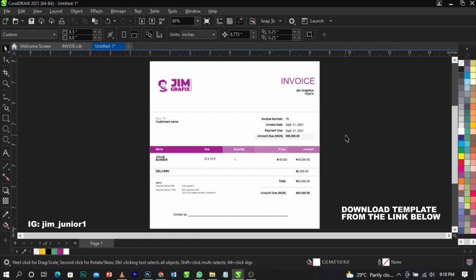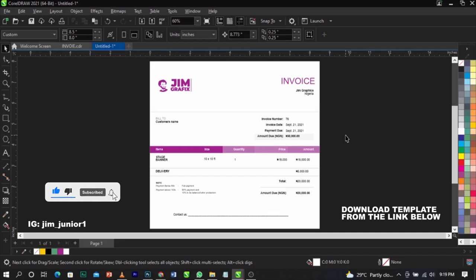For those who don't have CorelDraw 17, I'm going to provide both a PDF version and a CorelDraw version. If you're using a lower version, you can import the PDF into your CorelDraw and edit it.